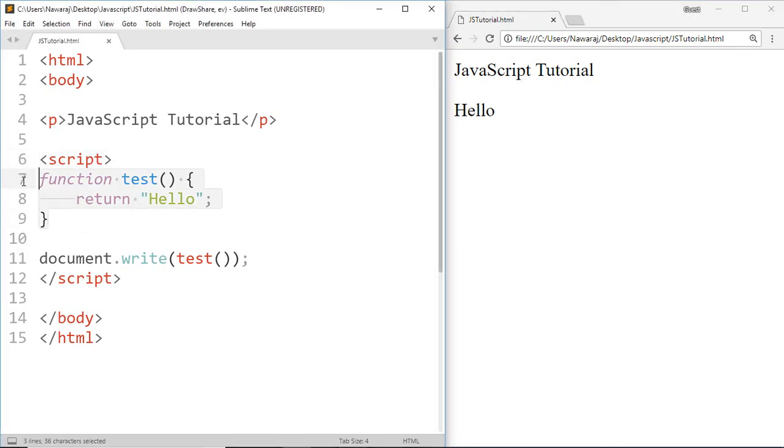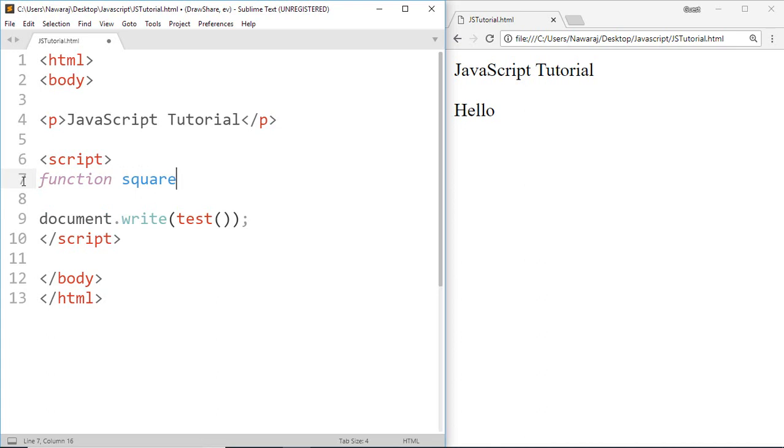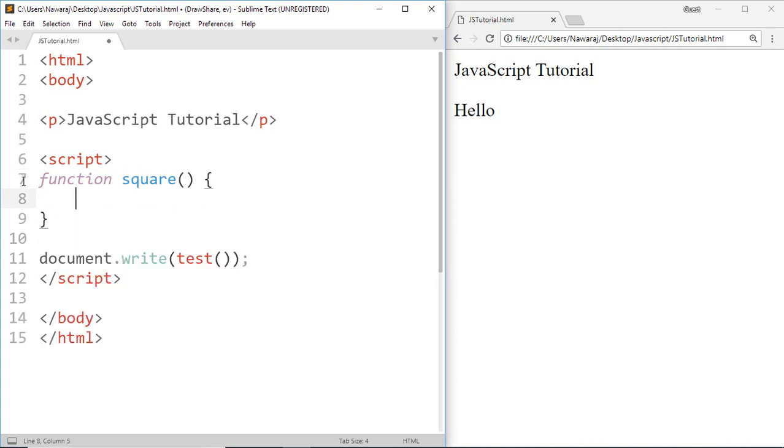Now for another example, go ahead and make a function called square which is used to calculate the square of a given number, then make a parameter called X. To return a square of a given number, write return X into X.